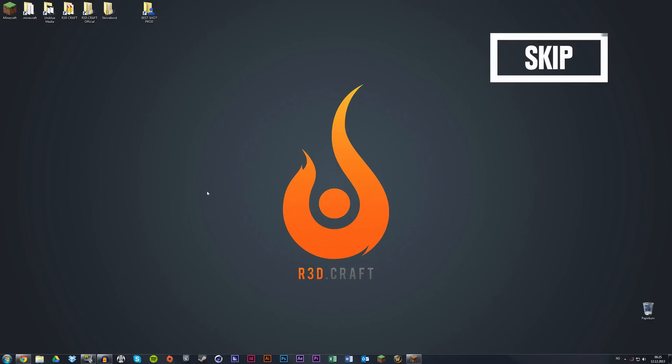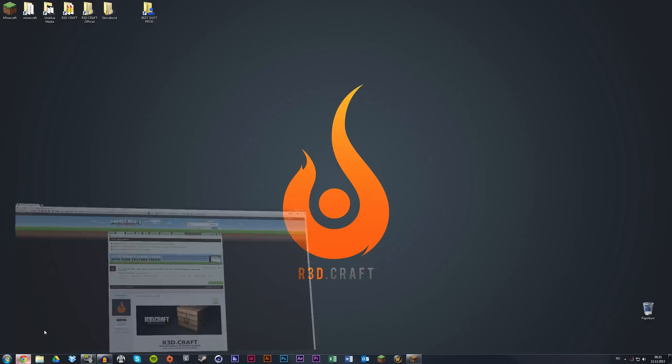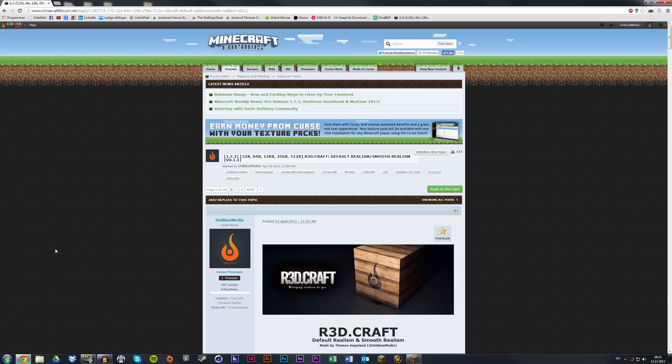The first thing you need to do is locate the official RedCraft forum. It's on minecraftforum.net and there will be a link in the description.